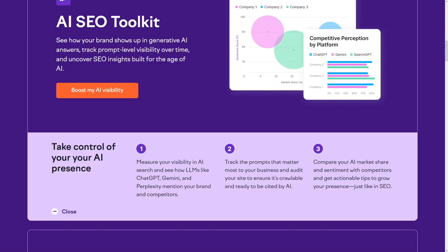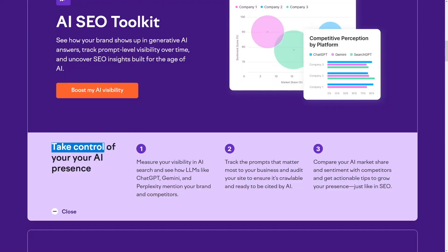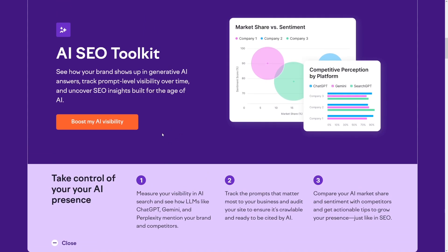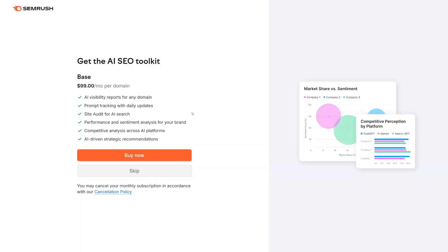Search is being reshaped as we speak, and this is the only tool that can give you an advantage. I honestly think this is the future and you should take control of it. Click the link down there, click 'Boost My AI Visibility,' make an account, and you get all of this for $99 with the base plan. Good luck, stay ahead, and I'll catch you in the next one.